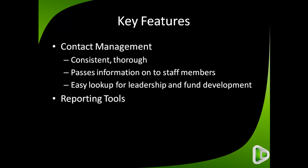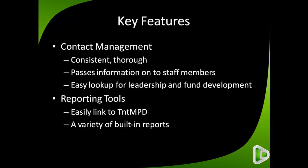It also has a bunch of reporting tools included in it, such as an easy link to TNT MPD for passing information on to staff members, as well as a variety of built-in reports. Now let's take a quick look at DonorWise and I can show you some of these features at work.